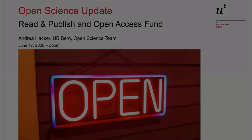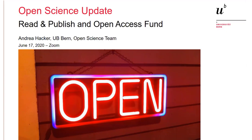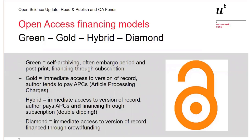Thanks for coming. Hi, I'm here to give you a little bit of an update on things Open Science. We have some new developments that are quite exciting, which I want to share with you. Read and publish and open access funding — it is always a bit strange if you have to talk about money, but money it is for this talk.